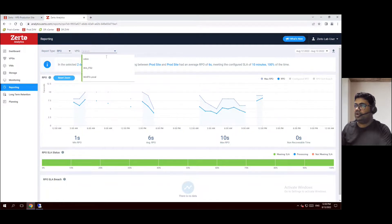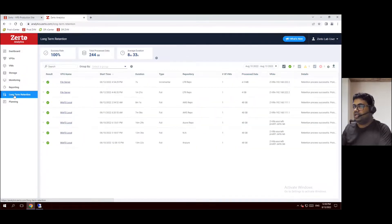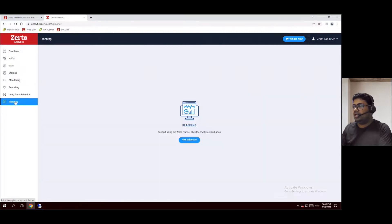The Windows File Server local and multiple VPG groups can be exported here. For long-term retention, we can configure retention for weekly, monthly, half-yearly, yearly, and annually. And in the planning tab, if you want to start any Zerto planner, we can start from the planning tab.